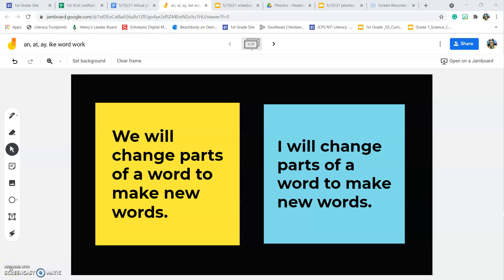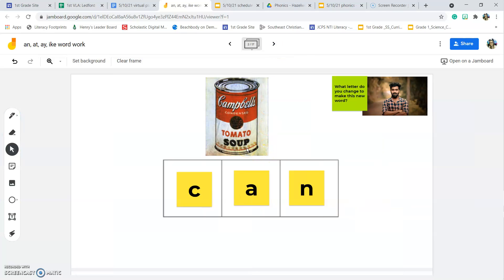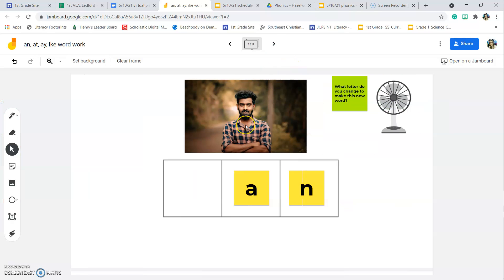Today we will change parts of a word to make a new word. This is the word 'can.' We're going to change the word 'can' to make the word 'man.' Think: what letter do we need to change — the beginning, the middle, or the end? Let's make the word 'man.' What sound do we hear? M-m-m, man.